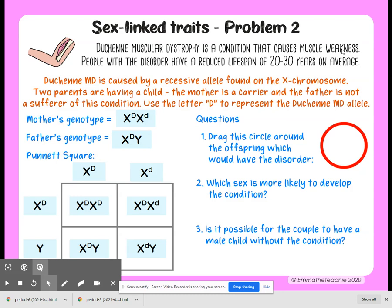Now go to the questions. Drag the circle around the offspring that are going to have the disorder. Because the disorder is recessive, you will need to look to see who has a lowercase d not paired with a capital D. That happens to be just this one.